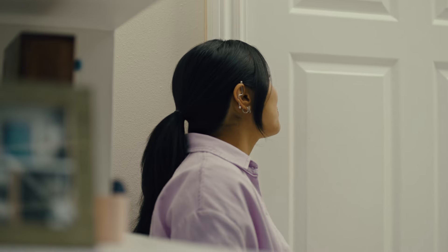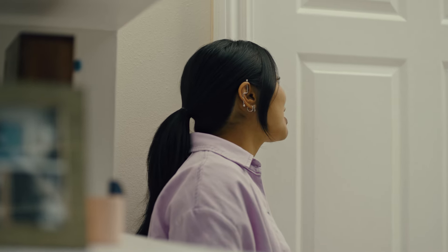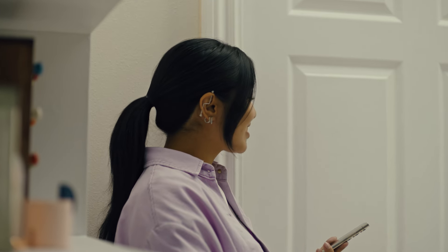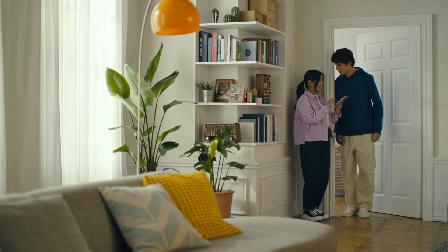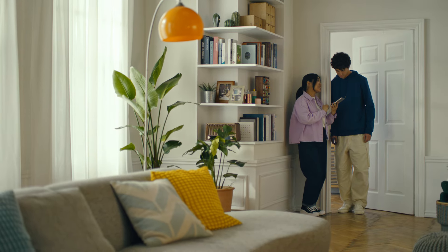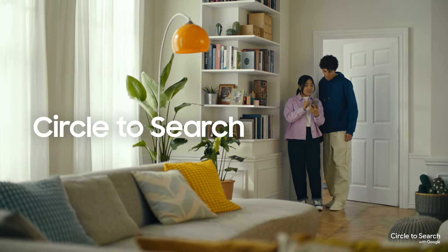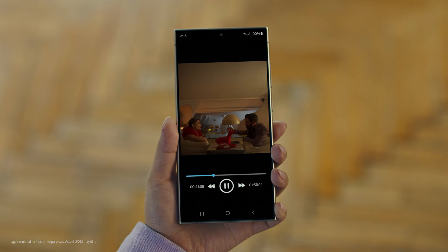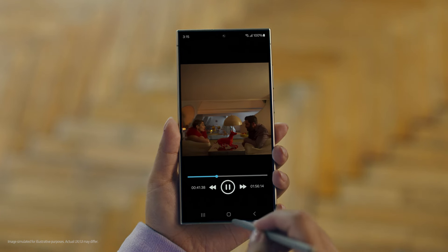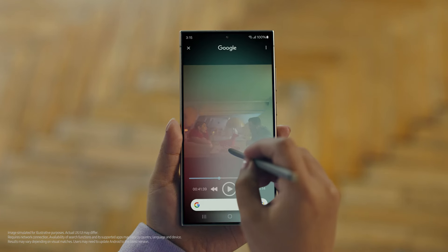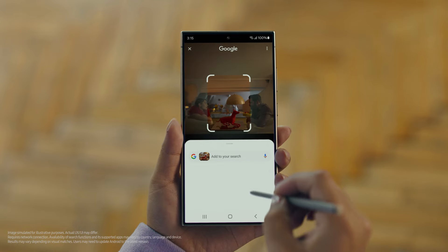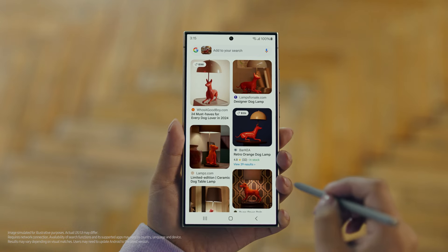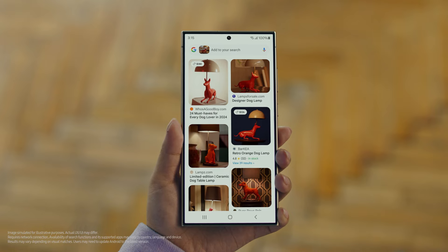Hey Juan, do you remember that dog lamp that you were trying to find for your room? I think I got it. It's called Circle to Search — it lets you search anything you see on your screen just by circling it. So we open up the video with the lamp you like, long press the home button, circle what you want to search, and there you go — search results. That was easy. I've been looking for this for weeks.